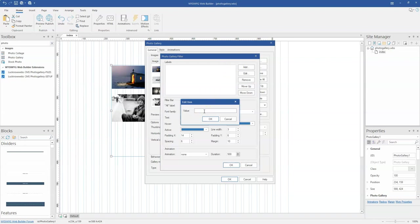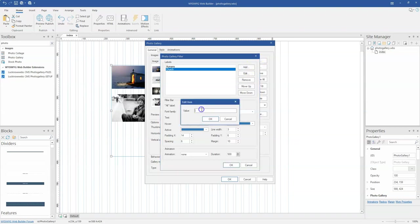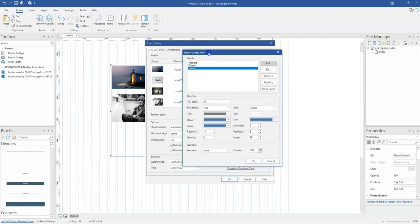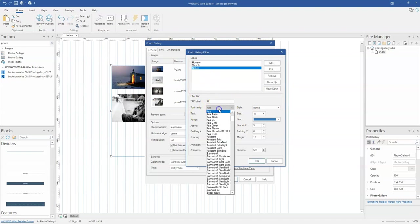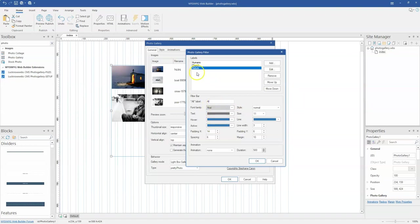In my case, I'm going to have a filter for humans. I'll click OK, go ahead and add one for church, click OK, and then finally add one for nature and click OK. Now the good thing is you can also change how you want the filters to show — especially the style of your labels. If you want to change the font type as well as the colors for both the font and the display of the label, you can use the settings here. You can also change the position of the filters or labels.